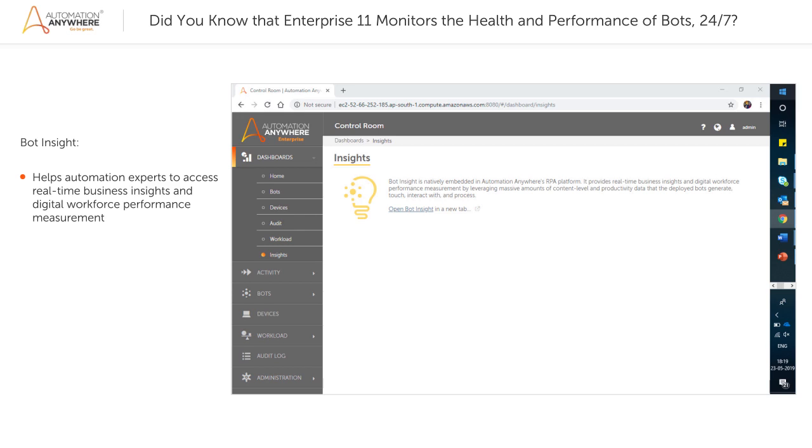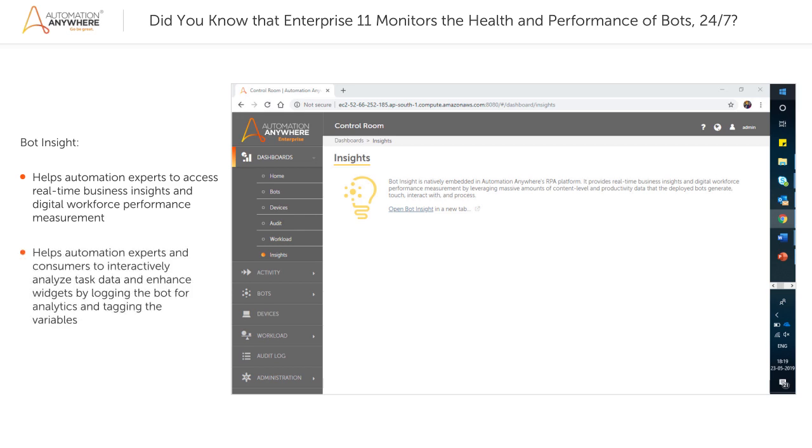interact with, and process. It helps the automation experts and consumers to interactively analyze task data and enhance widgets by logging the bot for analytics and tagging the variables in the bots.